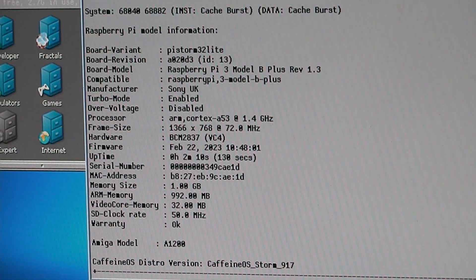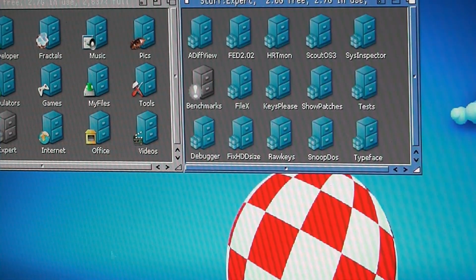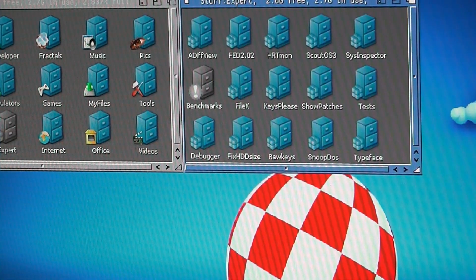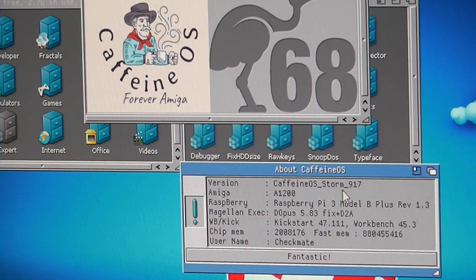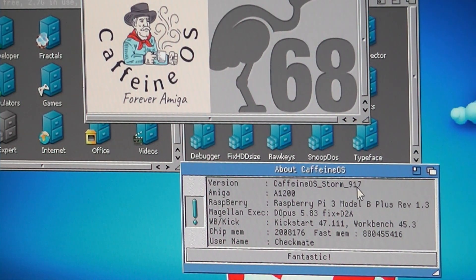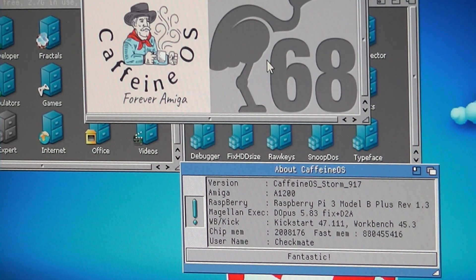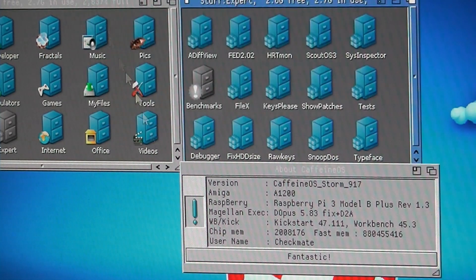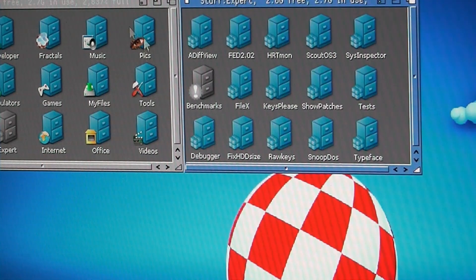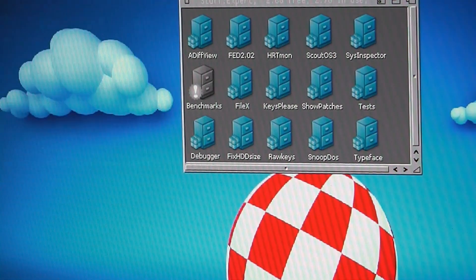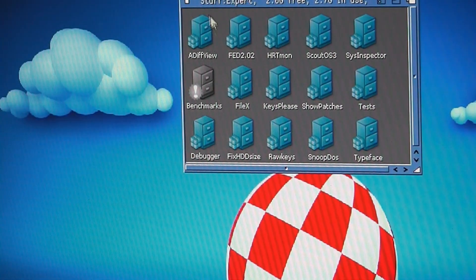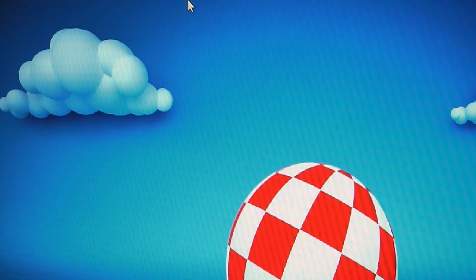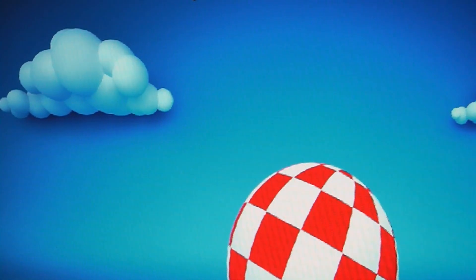And this is running Caffeine OS. Which is Caffeine OS Storm 917. It tells you one on there as well. So. There we go. Thank you for watching.